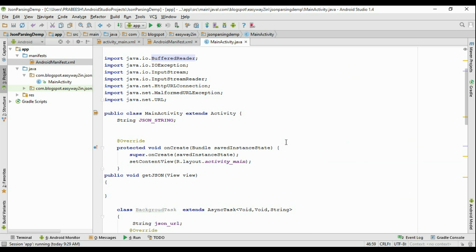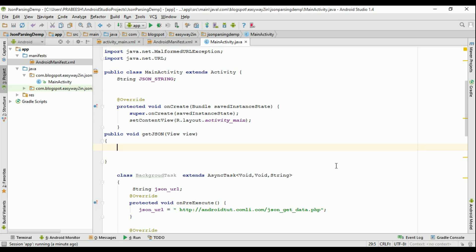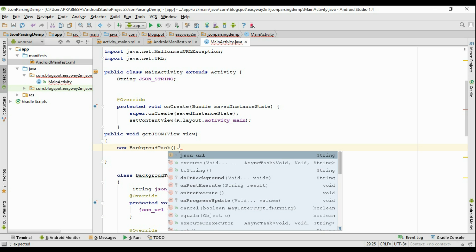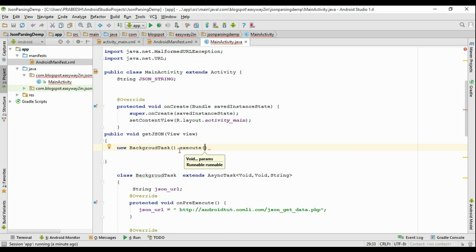Whenever the user clicks the GetJSON button, it will get information from the database in the form of JSON and display the JSON data inside the TextView. Before running the application, we need to start the background task — we forgot to start it. From the getJSON method, create an object of BackgroundTask and call the execute() function with no arguments. This will execute the background task.